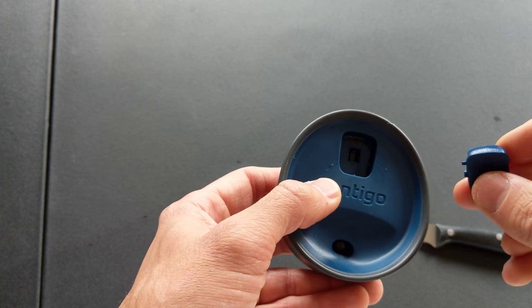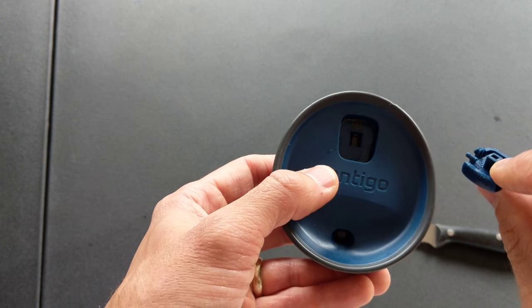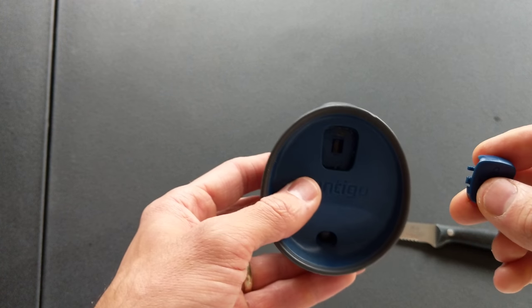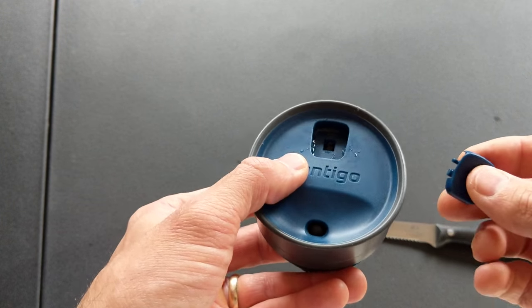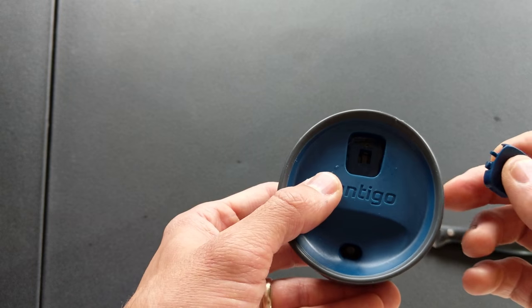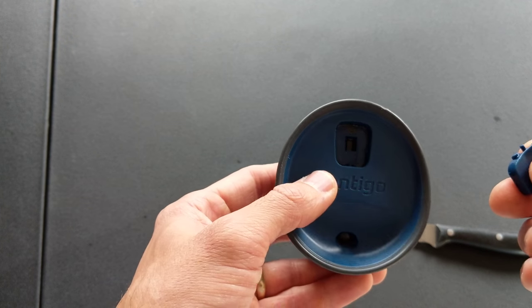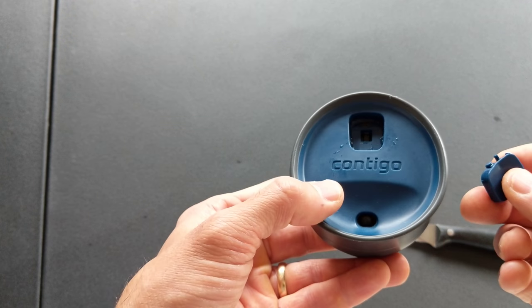So you just pop this out, wash it out with some soap and water, and call it good. That's how to clean your Contigo cup.